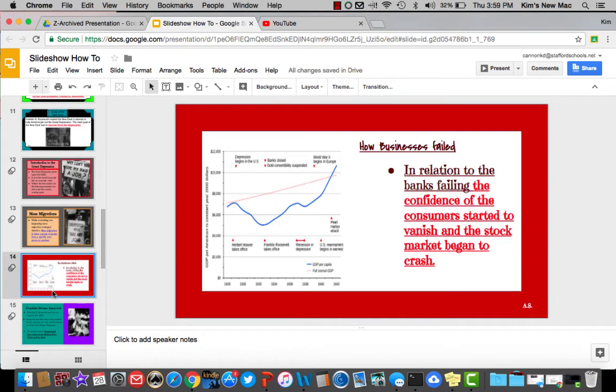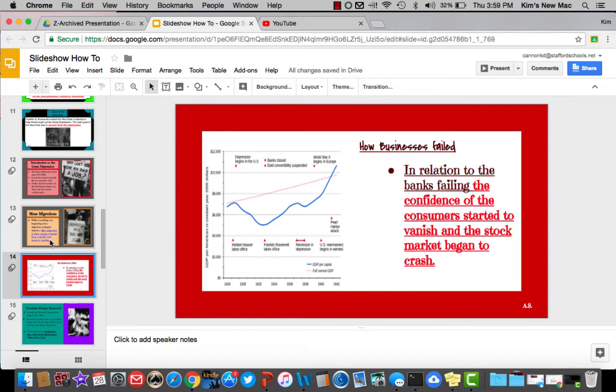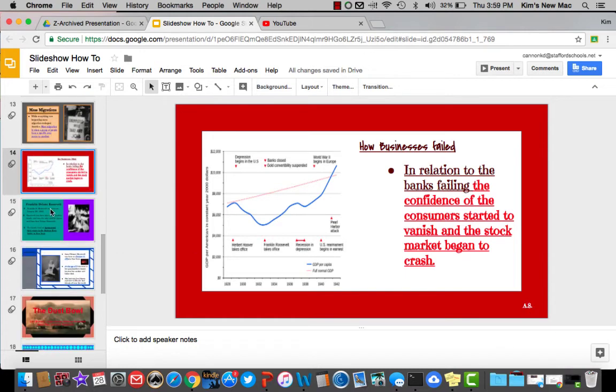This one, you could say, is kind of boring. They just gave it a red background and a white box in the middle, and they put all of their information inside. But sometimes simple is good. You could see they did the initials on the slide as well.